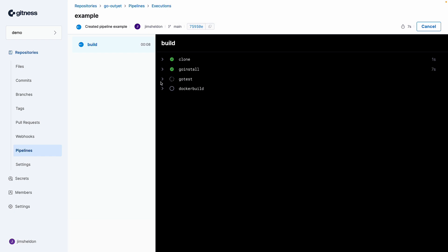Unit tests are running now, followed by a Docker build step.